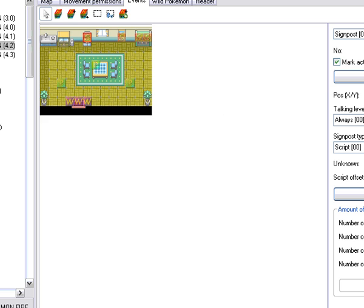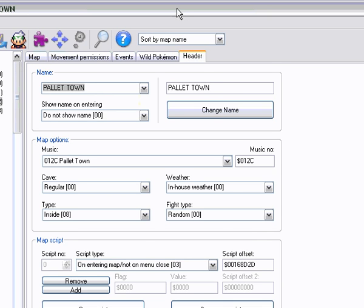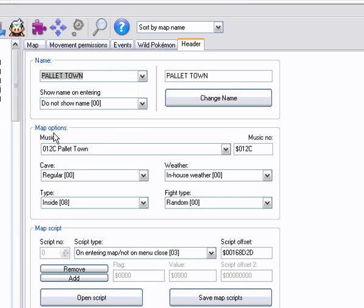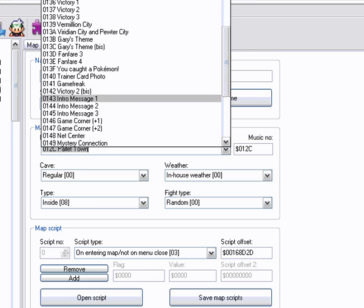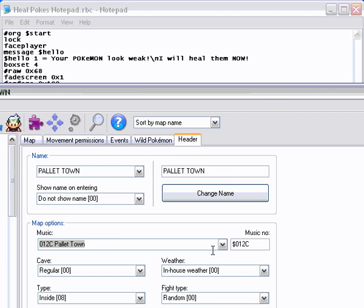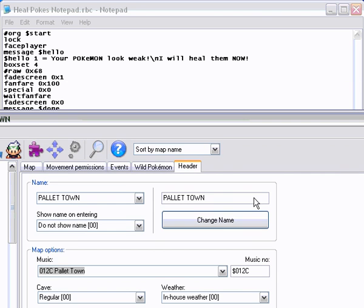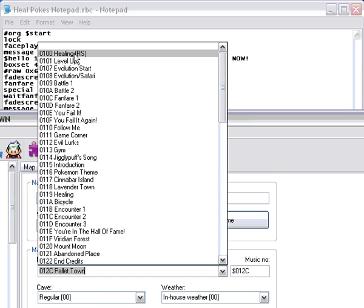If you want to find out more fanfares, then if you go on Advanced Map and you go on header and you see all these music options. Wait, let me just make this fit in the screen. And I think that, look, obviously, look here. There. Well, that would be just 0x100. And that's the healing jingle.